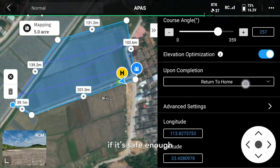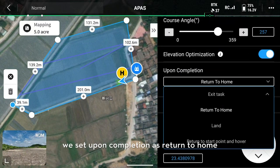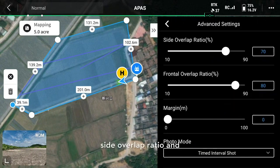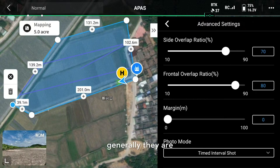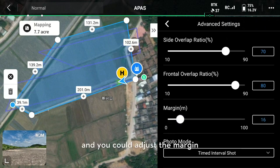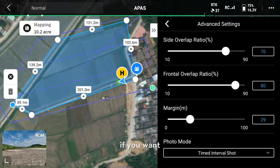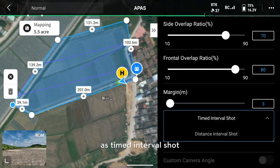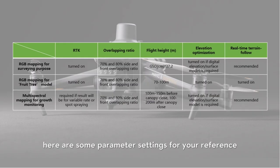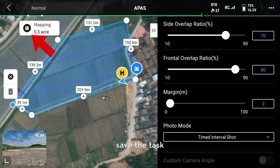If it is safe enough, set upon completion as return to home. Enter advanced settings — side overlap ratio and frontal overlap ratio are set by default; currently they are 70% and 80% respectively. You could adjust the margin if you want. Generally, we set photo mode as timed interval shot. Here are some parameter settings for your reference — please check it. Save the task.